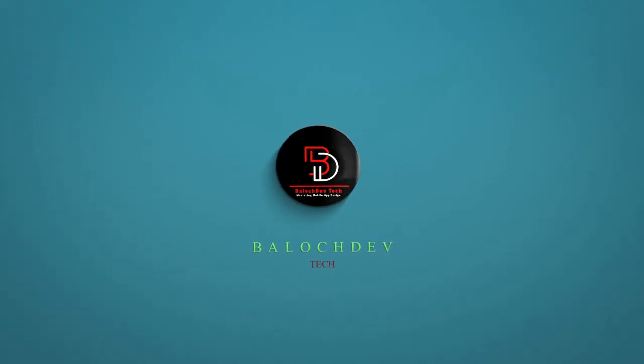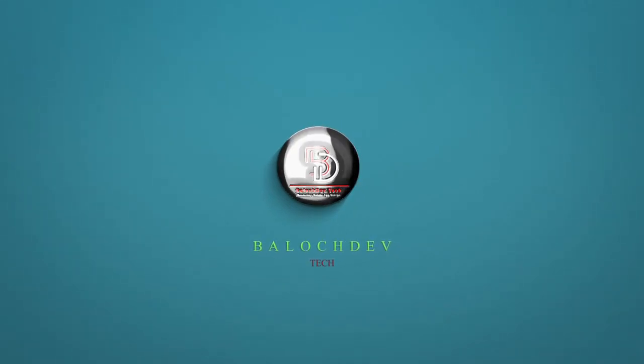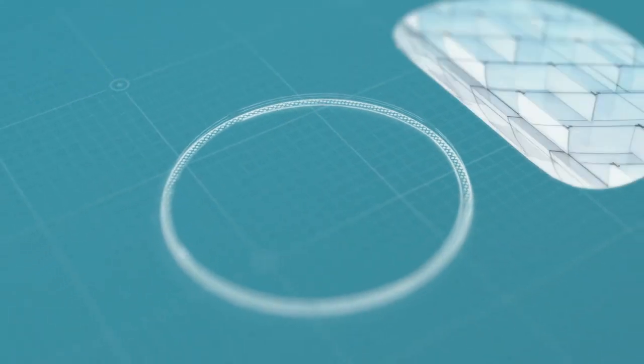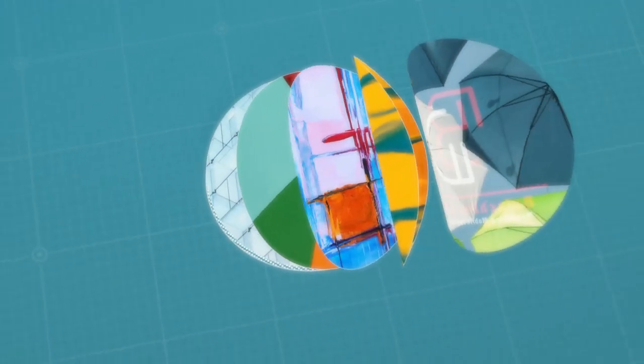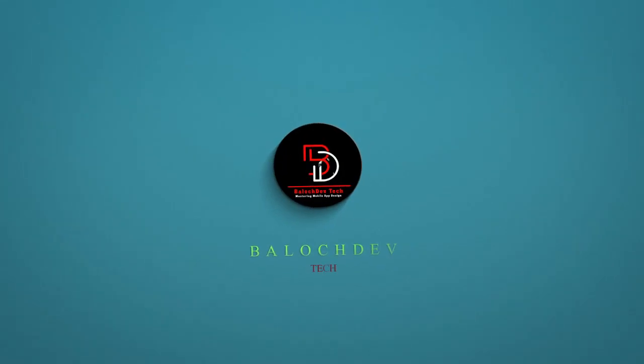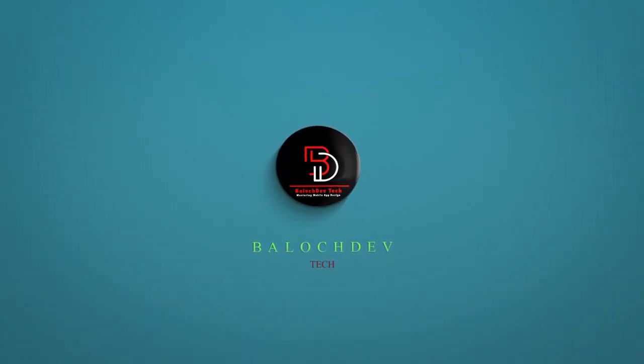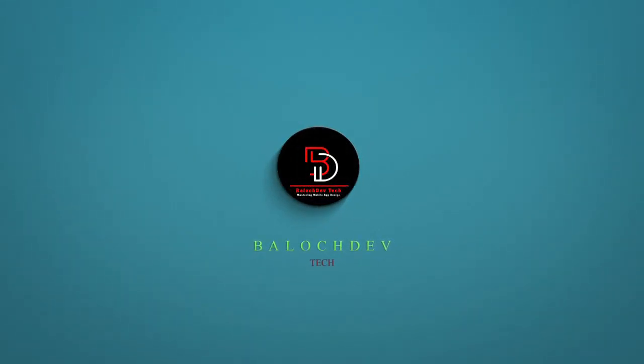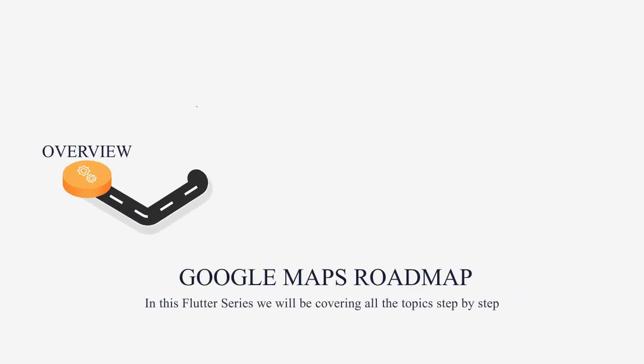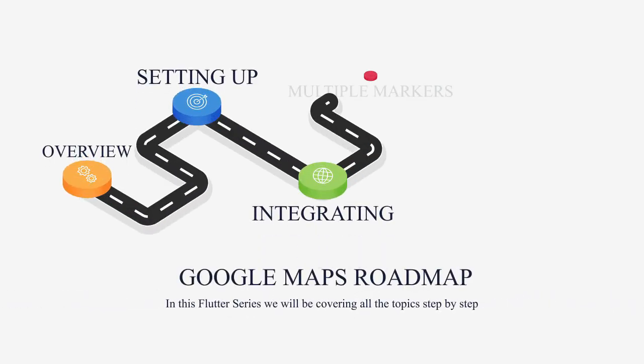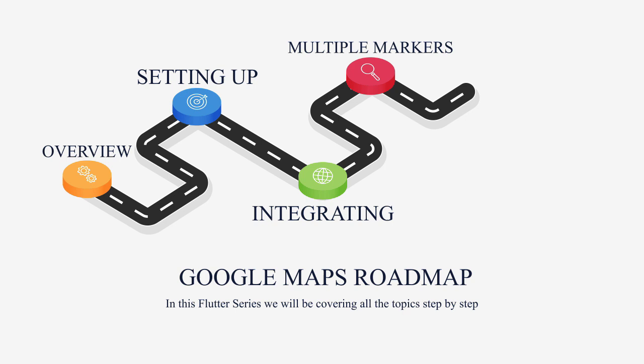We'll guide you through the essential steps to set up a Flutter project with Google Maps integration. First, let's take a look at our roadmap for this tutorial series. We have a lot of exciting topics to cover.